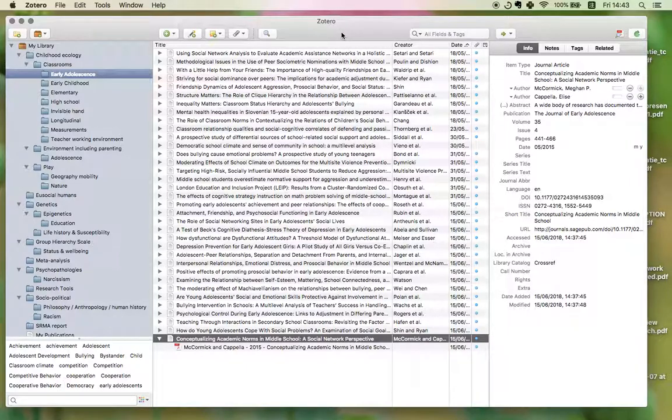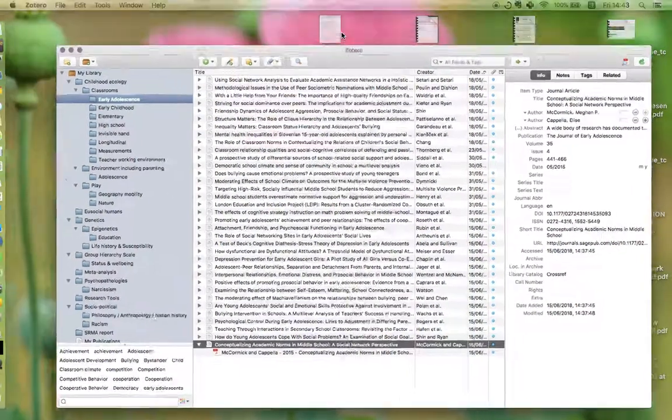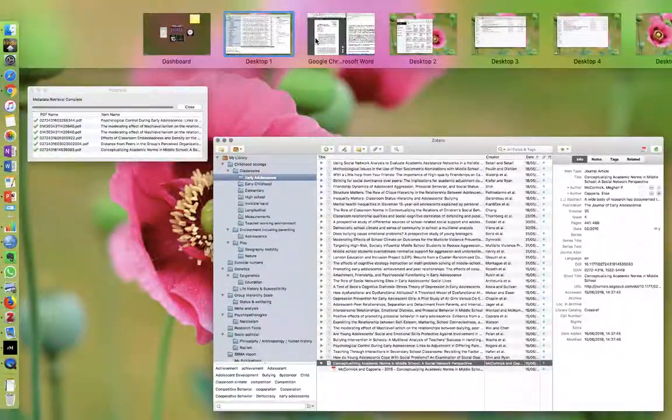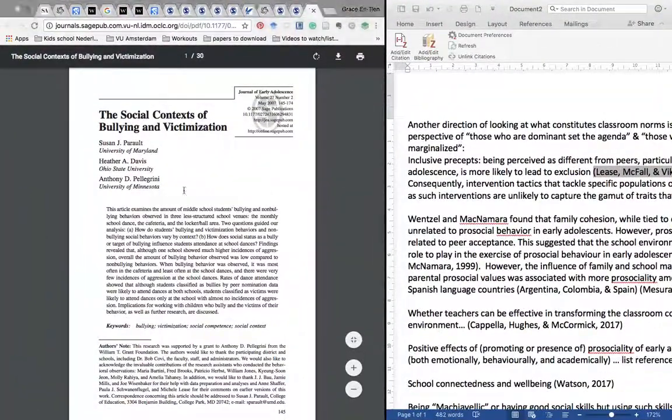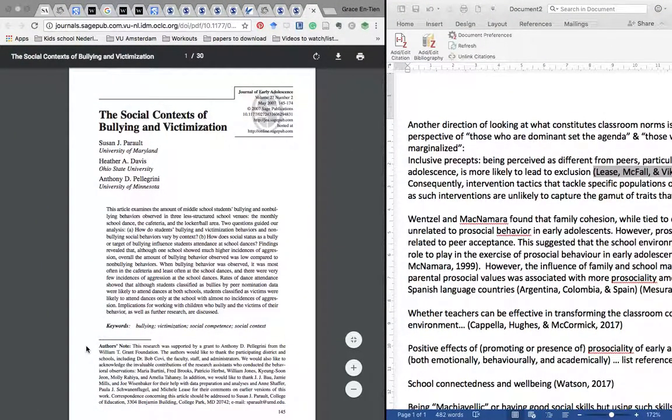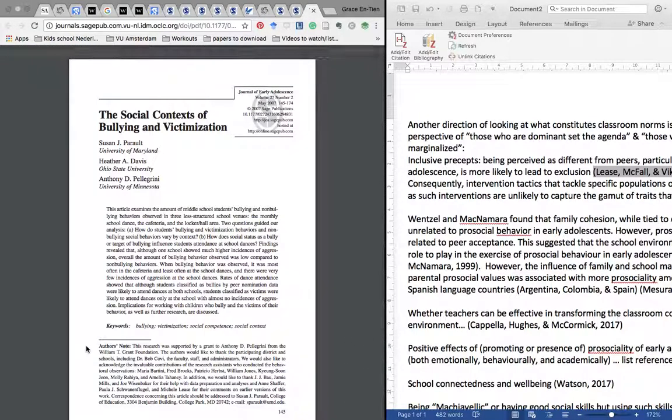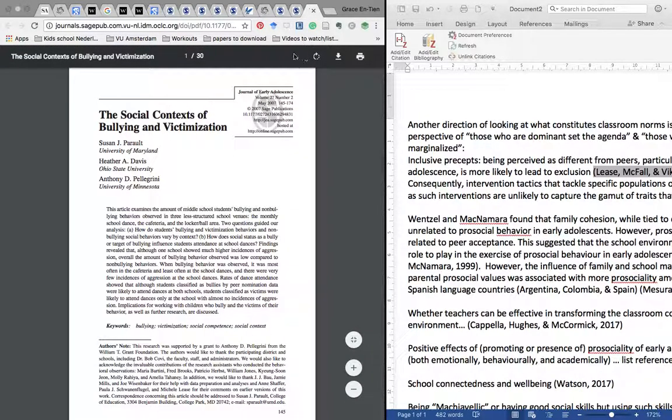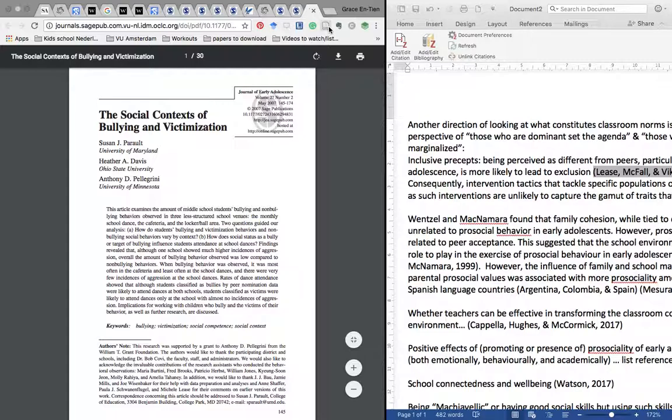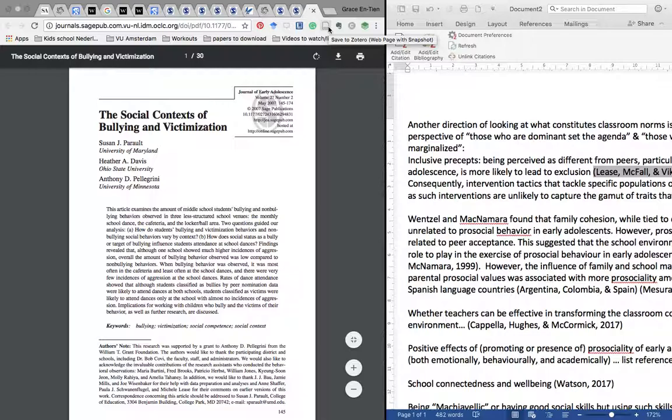This is the Zotero desktop app, and here's a paper that I found. I'm in the PDF view now, that I'm kind of interested in, and so I just click on here.